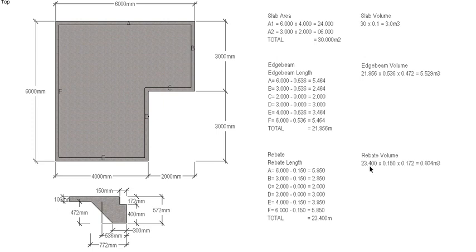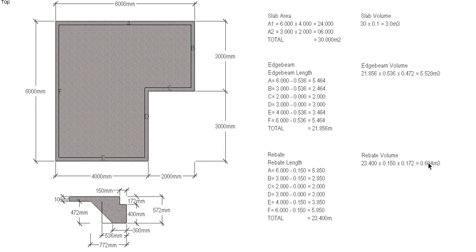So length 23.4 times width, which is 150 or 0.15, times the depth 0.172, gives us a total of 0.604 cubic meters of concrete that would have gone into that rebate. So we actually need to deduct that amount from our previous two totals.